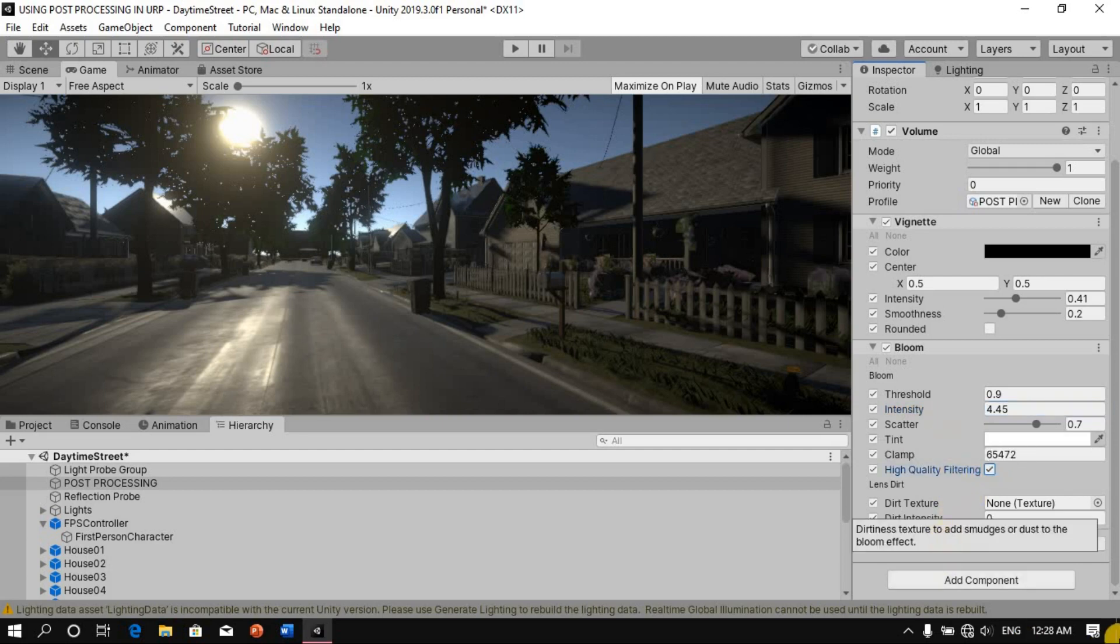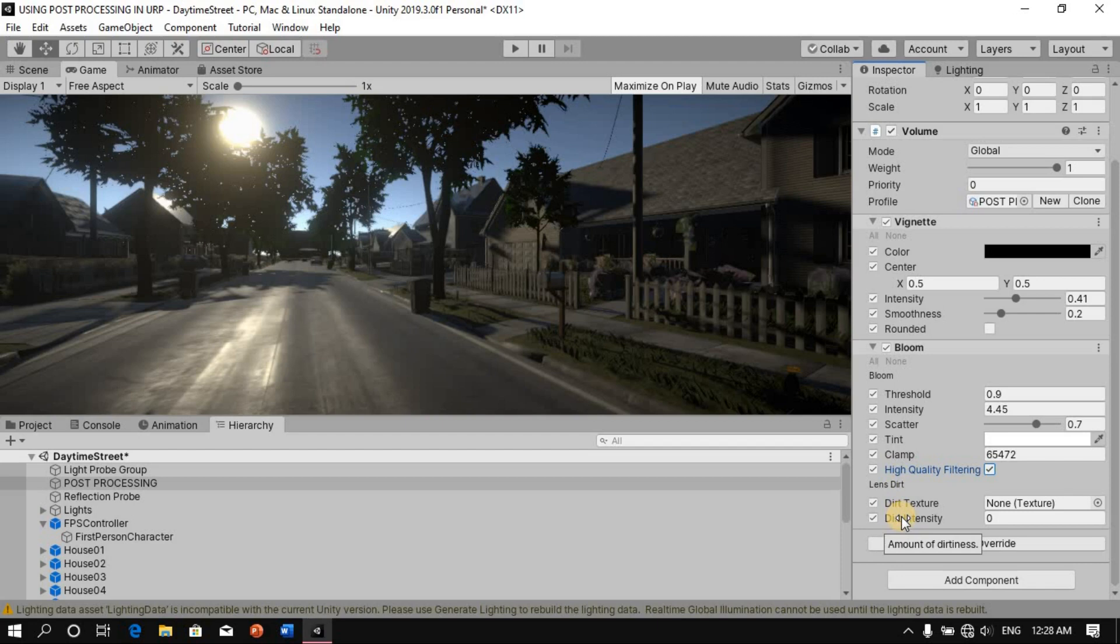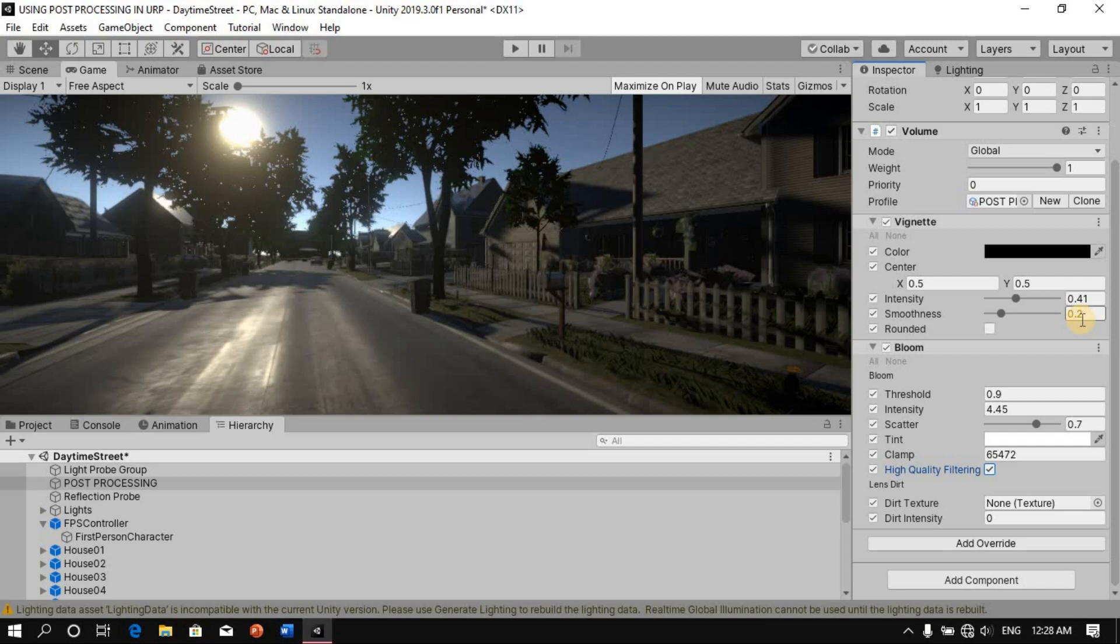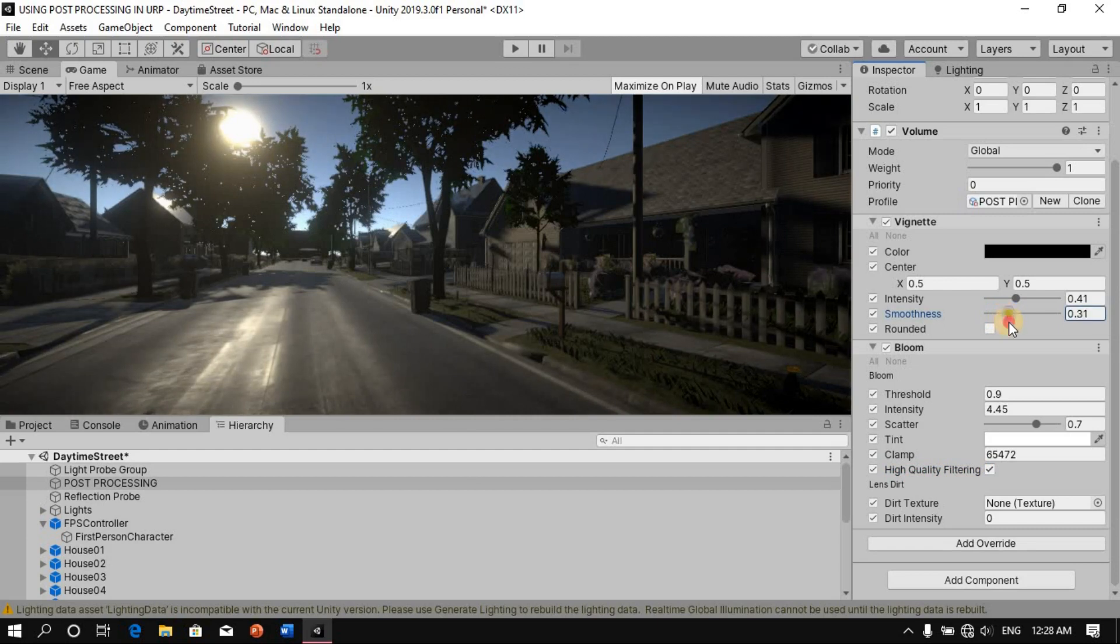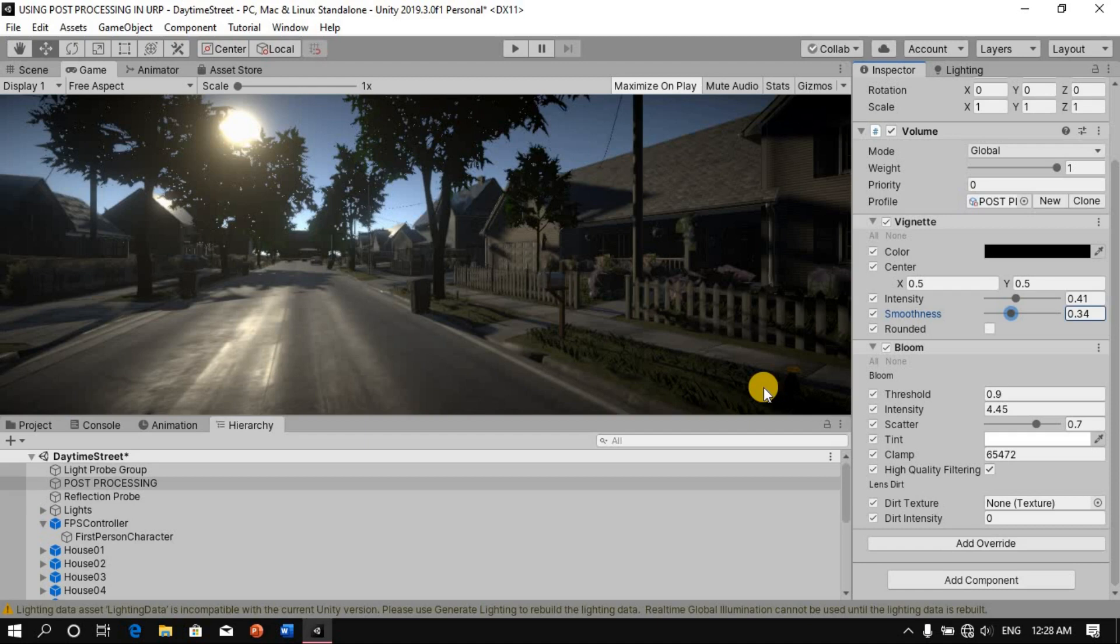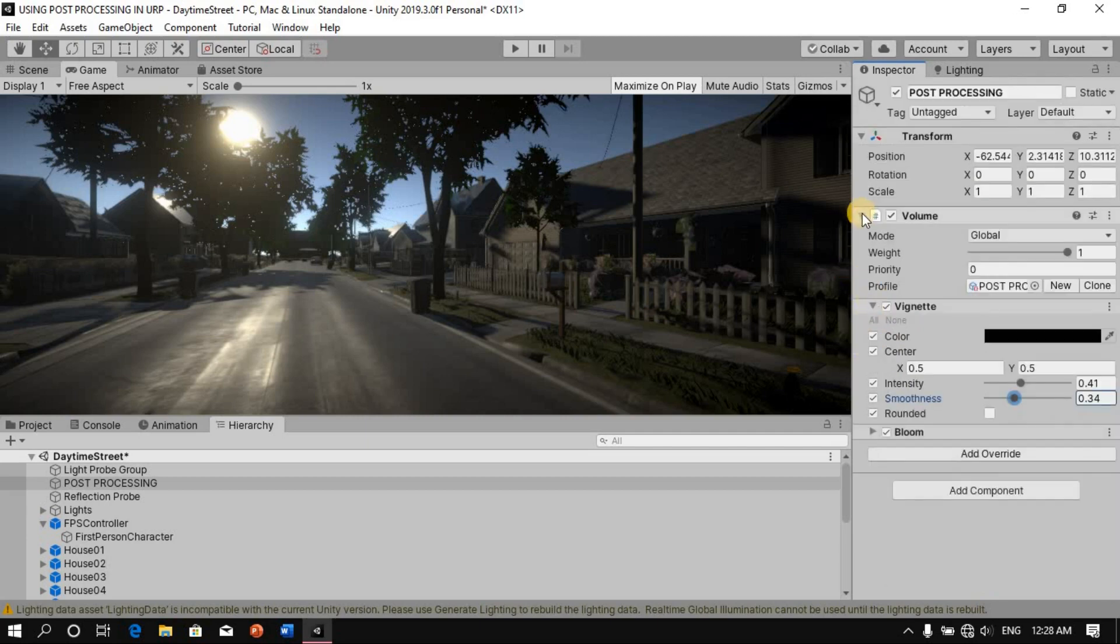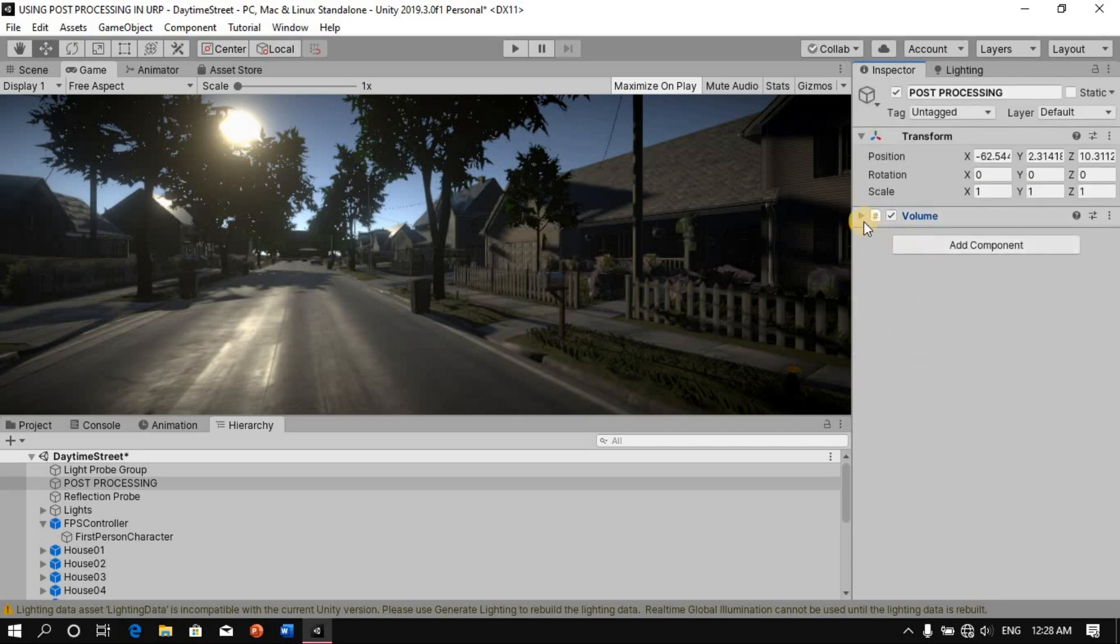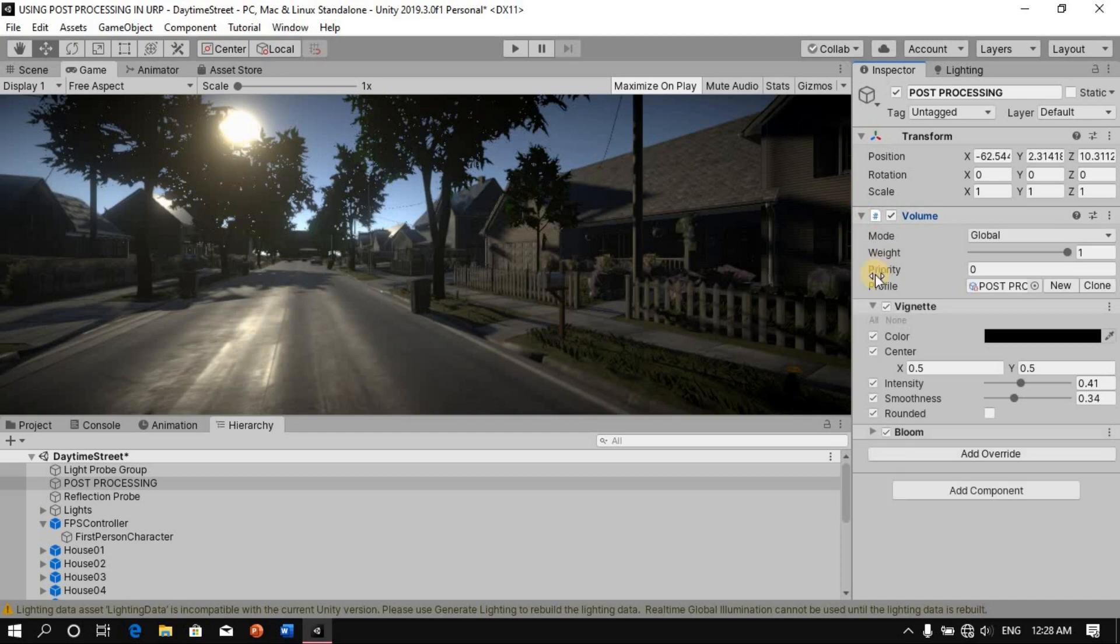And next, what we're going to do is move on from this back to our vignette. So in our vignette, we can play around with the smoothness. So in the smoothness, let's add a bit more there, maybe about that much. Yeah, it looks quite okay. We're going to move on. I'll just close this up here and close that one too. Oh no, not that one. This one.